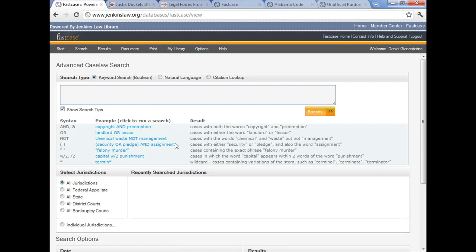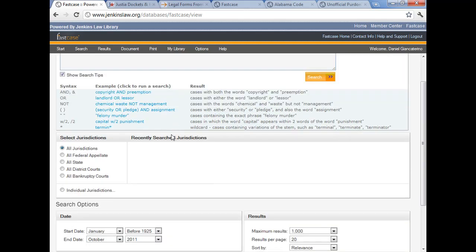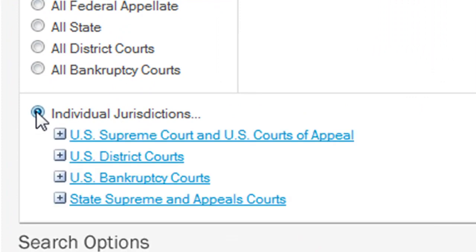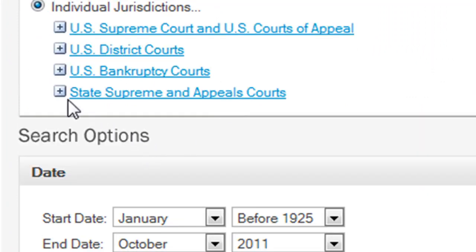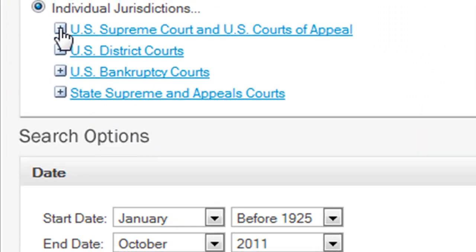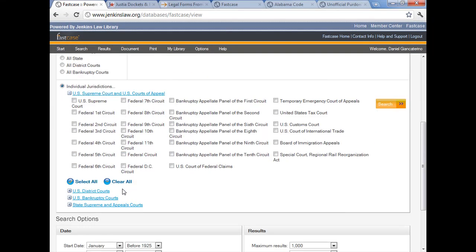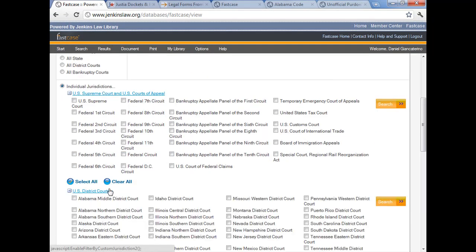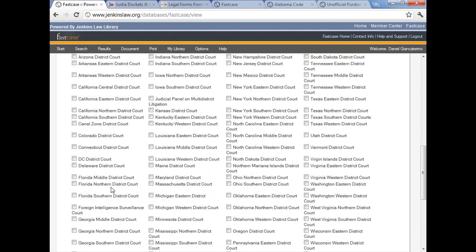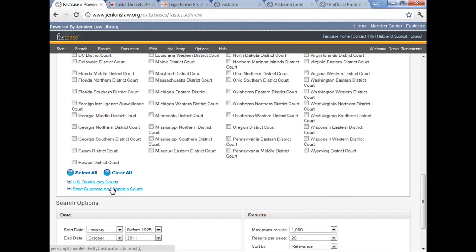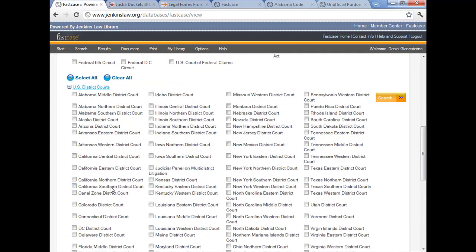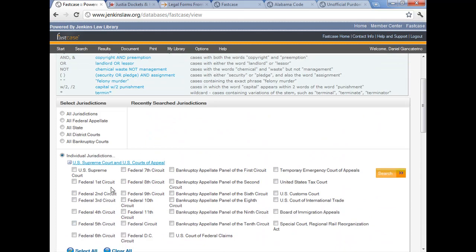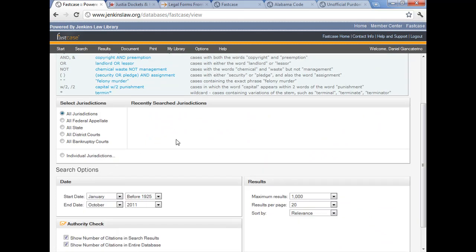Now other limits and things that you can do on this page. Right now we're defaulting to all jurisdictions and you can see the radio buttons there for individual courts. We're going to click the radio button for individual jurisdictions and then you can expand the individual jurisdictions so that you can select individual courts. You can sort of mix and match the courts that you're interested in and you can see the list goes on and on. In our example today, we're just going to go with all jurisdictions.